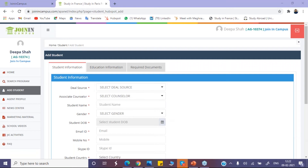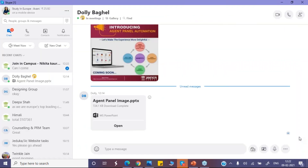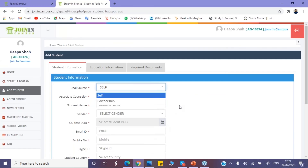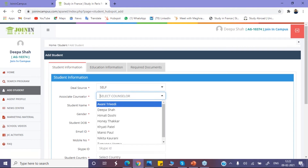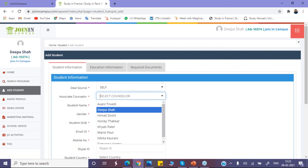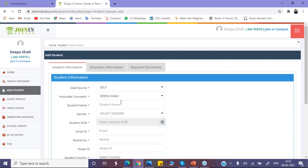Here, first of all, the first section is deal source. Whatever applications are self-sourced by you, you need to simply select 'Self'. For partnership applications, your respective PRMs will let you know in which case you need to select 'Partnership'. For associate counselor, each of you has respective Partner Relationship Managers assigned. Accordingly, you can select your respective partner so that the application goes directly to their account. Here you need to place your respective student name for which you are going to submit that file.